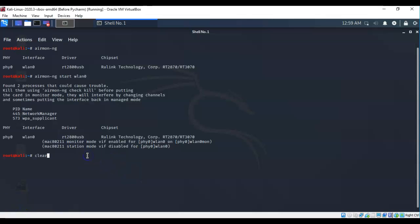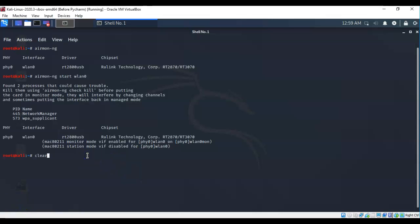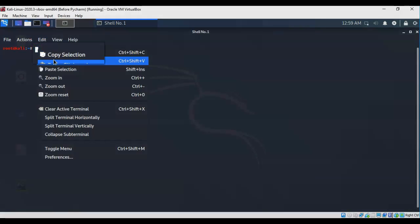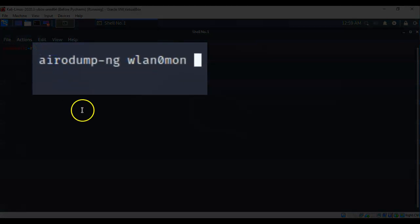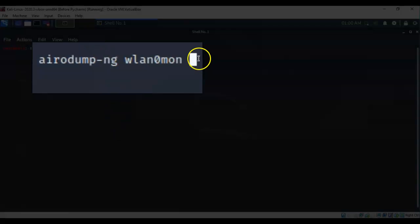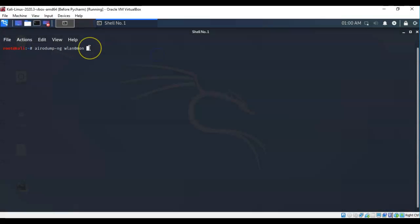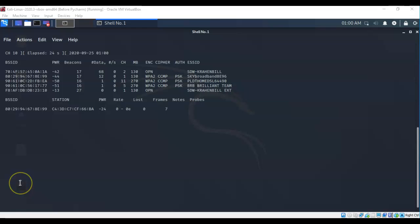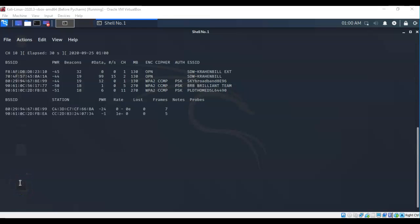Let's clear the terminal. On this next command, we're going to start the monitoring process. For this command, I've typed in airodump-ng space wlan0mon. Let's hit enter. And it immediately begins to pick up wireless networks and clients that are associated with those wireless networks that are in the vicinity of my wireless adapter.